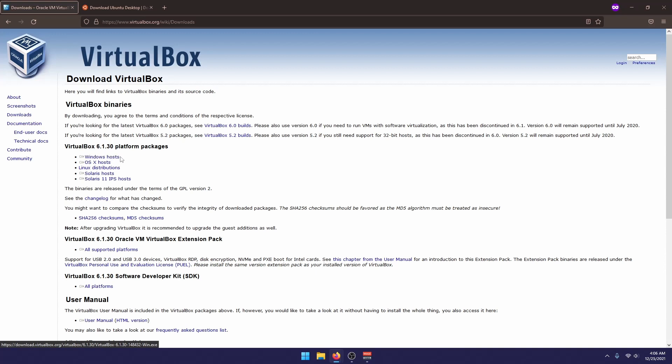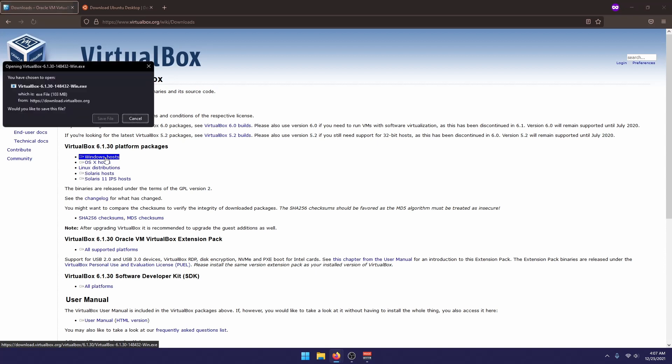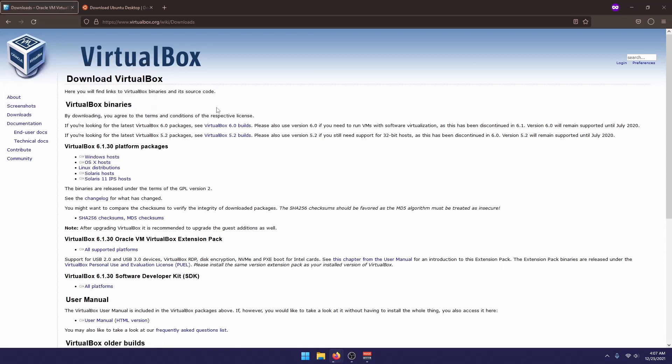If you're on Windows, you select... If you're already on Linux, you don't need to do all of that. You'll just have to skip to the installation part. Otherwise, if you're on Windows, you just click on Windows Host here, save.